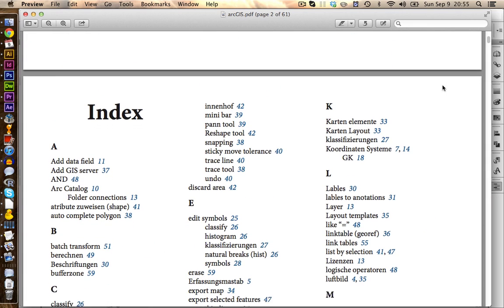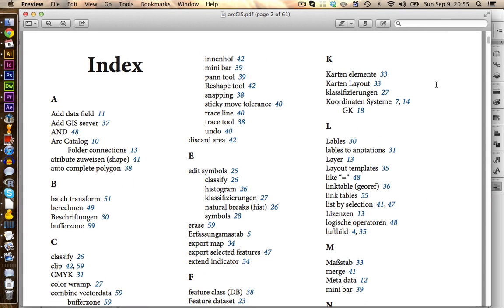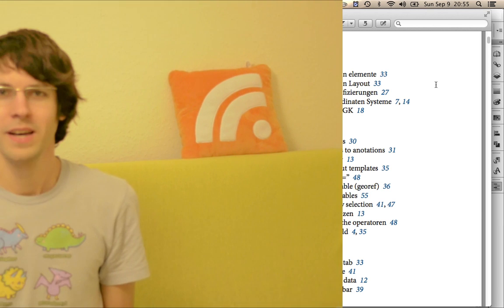So there you have it. Your own nice index for your book or very long document. Alright! And there you have it. Fun, wasn't it? I know it wasn't. But anyway, I hope you liked this tutorial and you learned how to create your indexes in InDesign. Until next time. Bye bye!